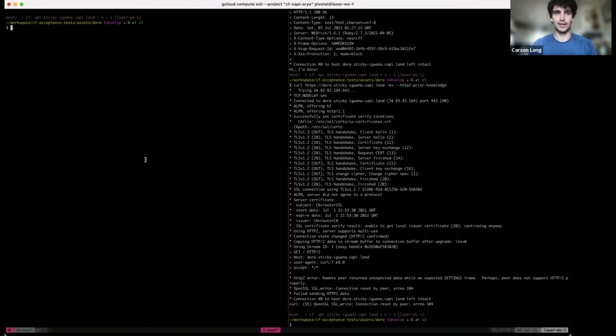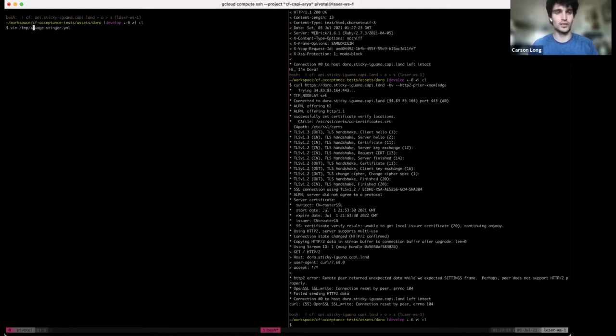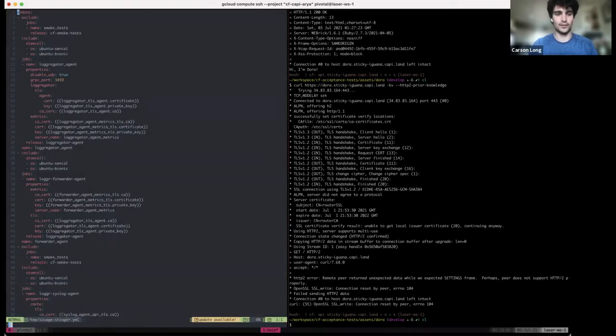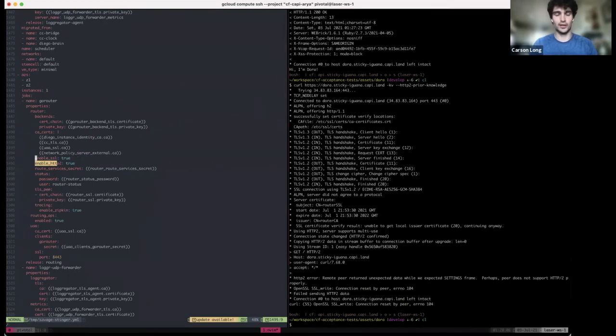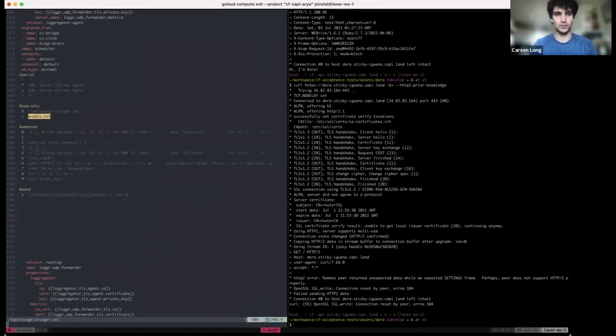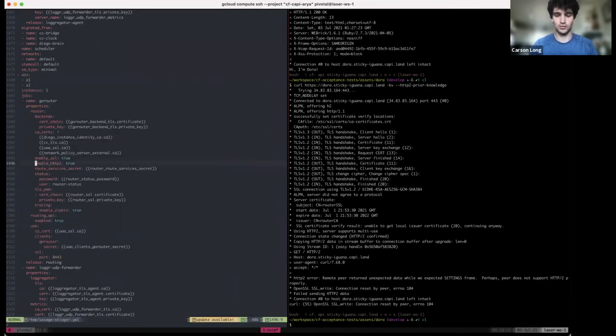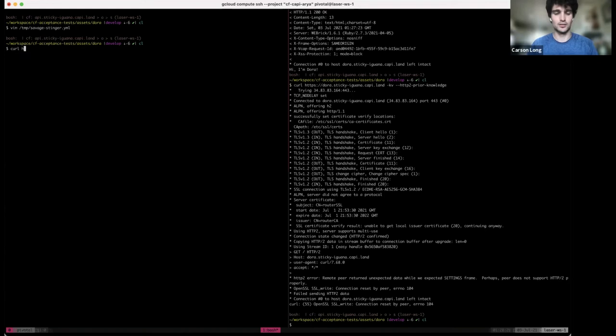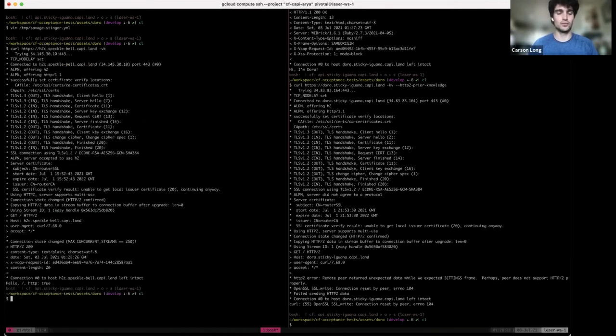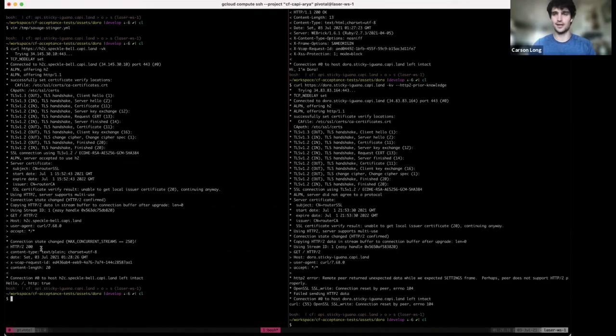Now, on the right side, I have a different BoschLite environment, which is Savage Stinger, where I have included the H2 feature and I've turned on H2, and I've pushed an H2C compatible app. So when we curl this, we should see H2 works, it's accepted. H2 is what we get back. Yay. H2 is working. Let me switch back to slides.